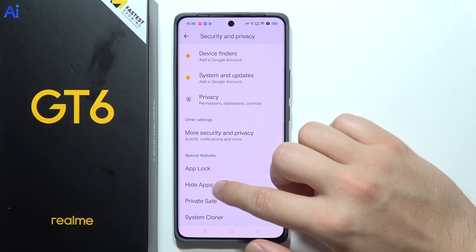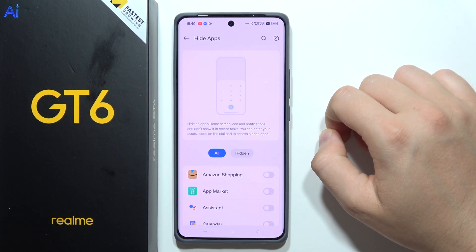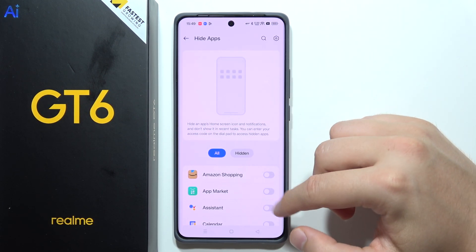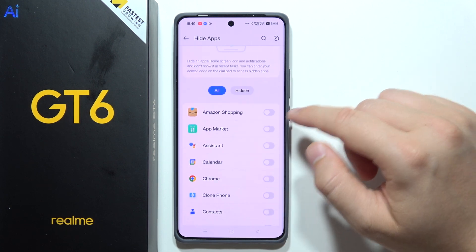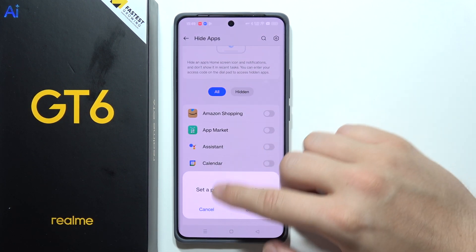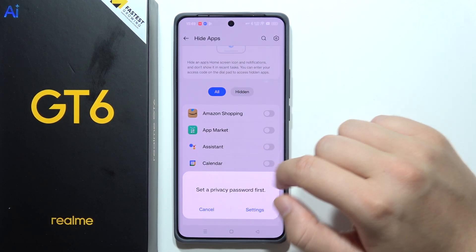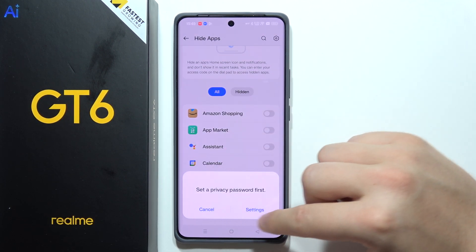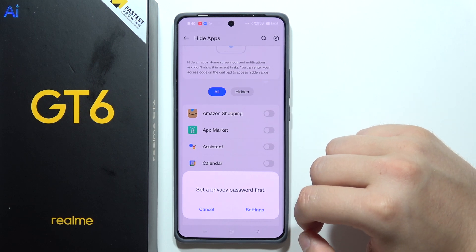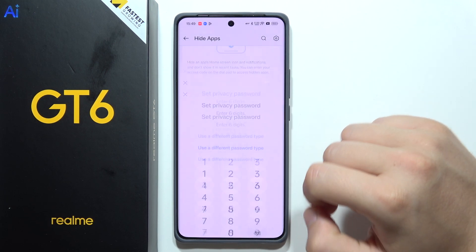Now if you want to hide an app, you will have to just click on this switcher. I'm going to hide, for example, Google Chrome. But now I have to also set the privacy password first.